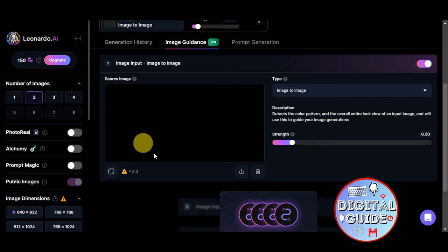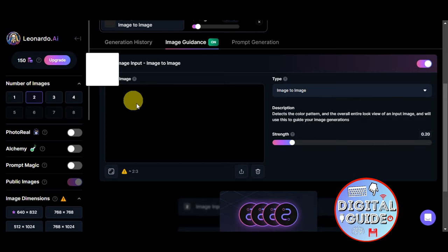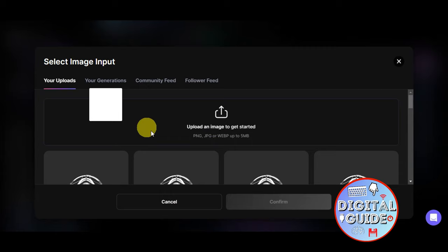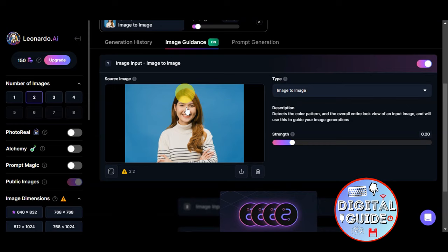Then we're going to go ahead and get the source image, or try to upload an image to use as a reference. So we're just going to drag and drop it like that and it will open. This is the reference image that we're going to use, so we're going to upload it by dragging and dropping it in here.